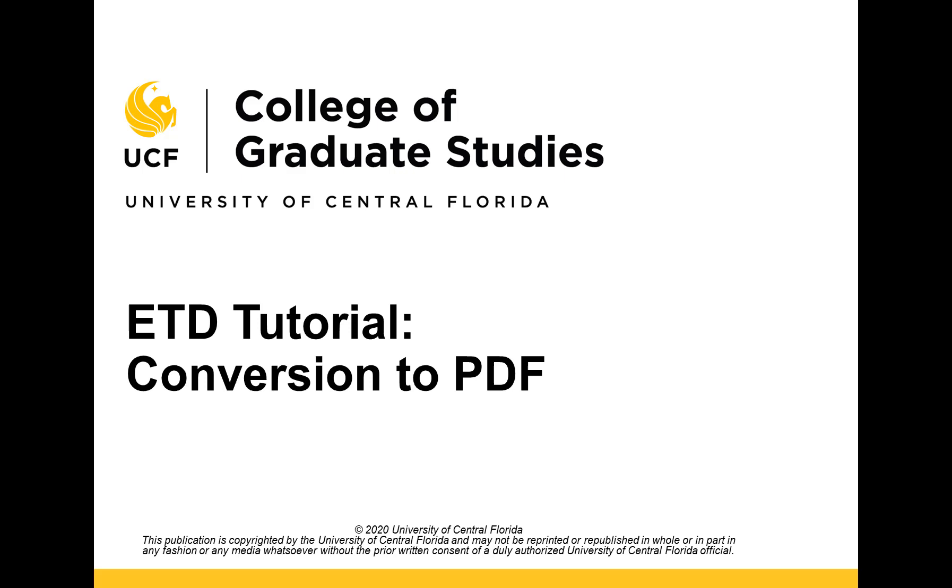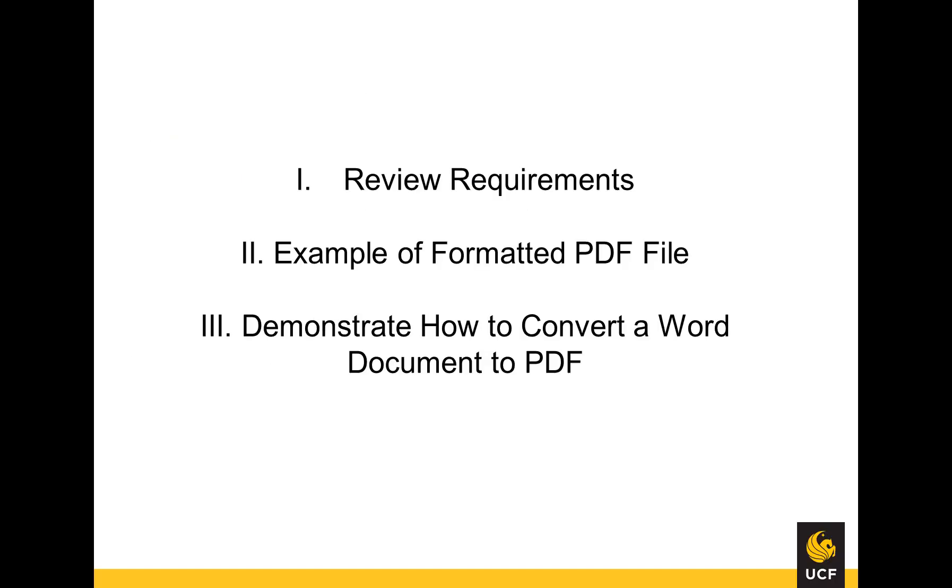This video tutorial is provided by the College of Graduate Studies at UCF. In this video, I will review requirements for converting a Word document to PDF, provide an example of a properly formatted PDF, and demonstrate how to convert the Word document to PDF.